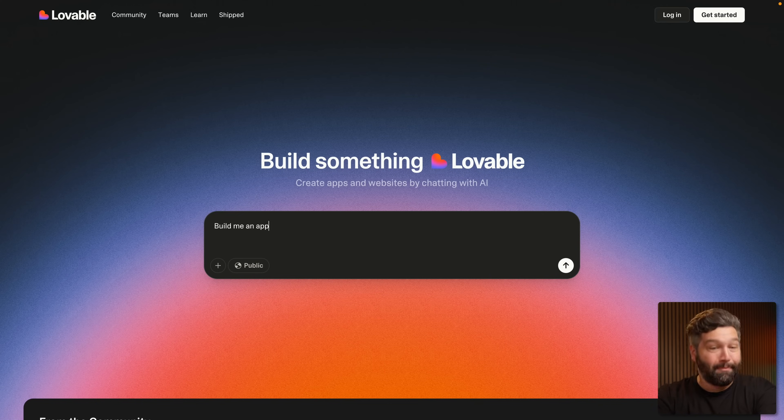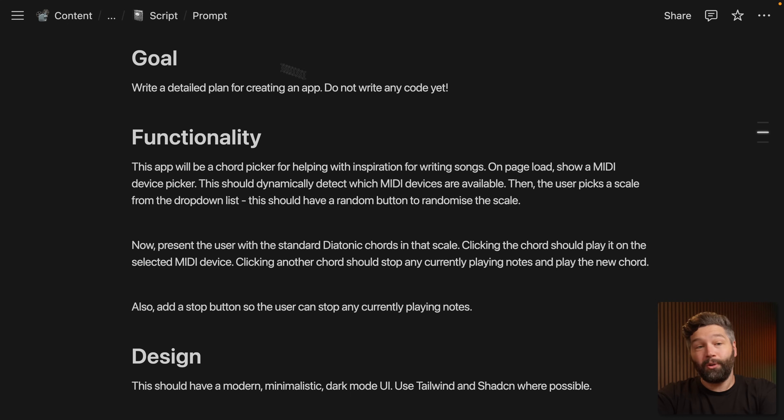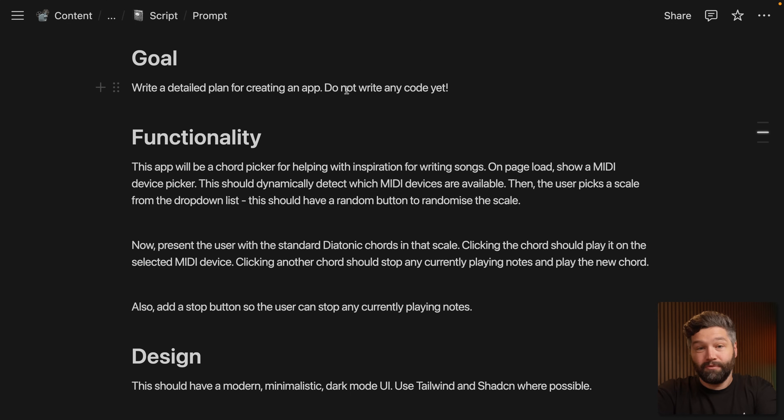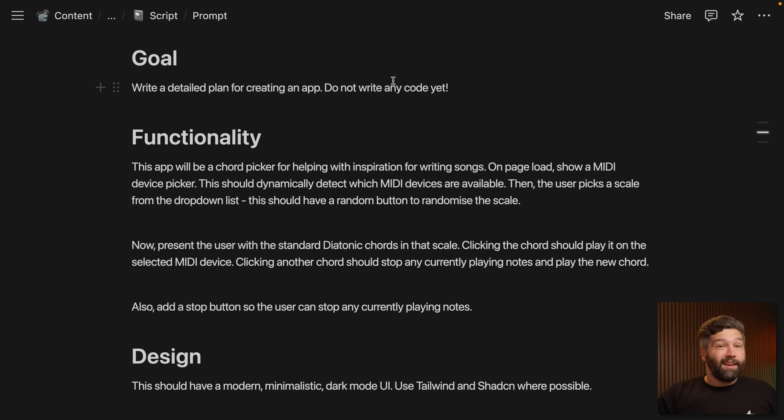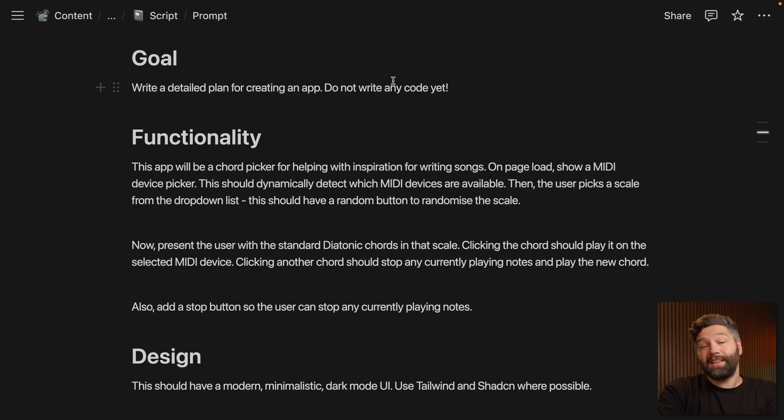And as I've learned from many frustrating vibe coding sessions, we don't just want to jump in and say build me an app. That's going to be disastrous. So let's start with a little bit of a plan. The goal here is to write a detailed plan for creating an app. Do not write any code yet. We want to come up with a really good definition of what this app does before we start building it.